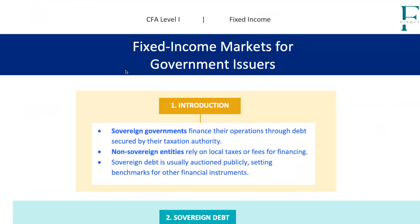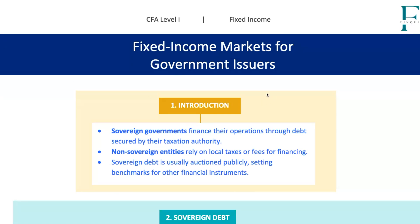And that's a wrap, folks. Sovereign, non-sovereign, and supranational debt instruments are essential parts of the global financial system. They provide governments and organizations with the funds needed to operate and grow, while offering investors a range of opportunities across the risk spectrum. Understanding these markets is crucial for any budding financial analyst or CFA candidate. So keep these lessons in mind, dive into those practice questions, and get ready to tackle any exam question that comes your way. Until next time, keep analyzing and happy studying.